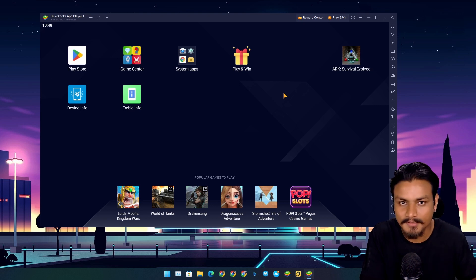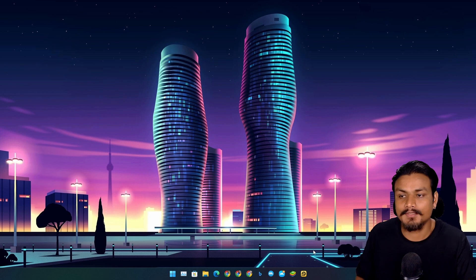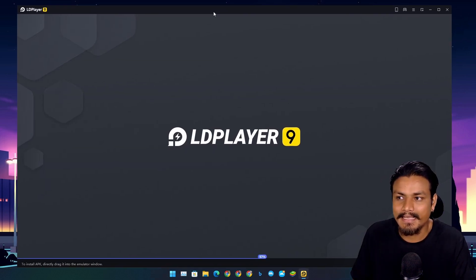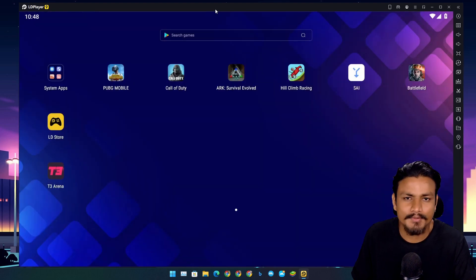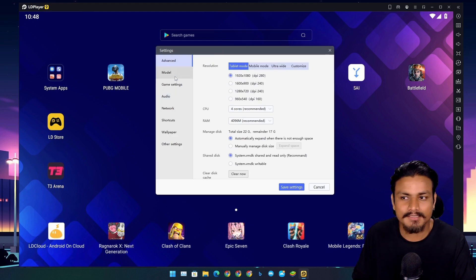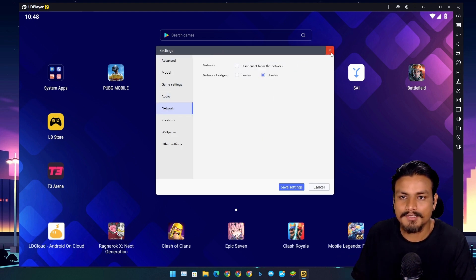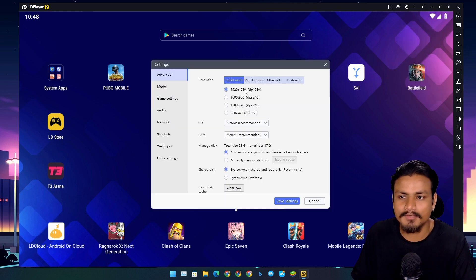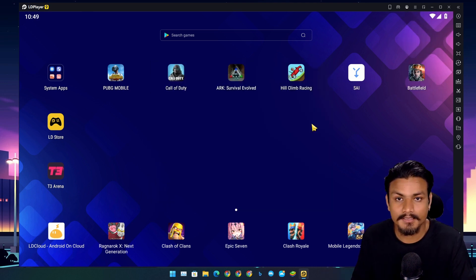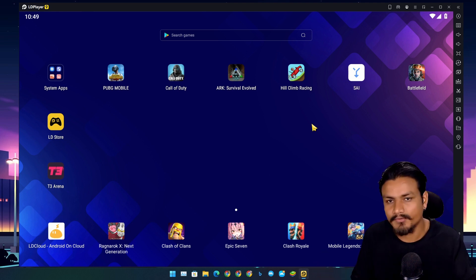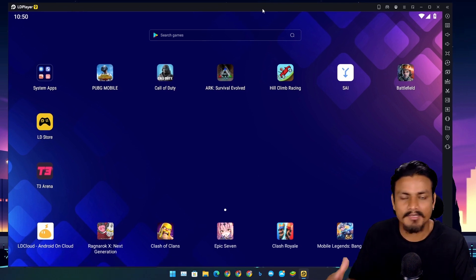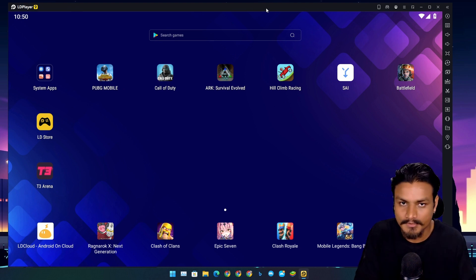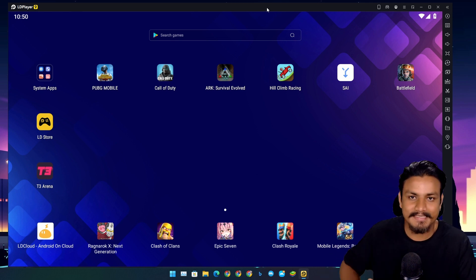Now the final emulator, LD Player 9. This is an Android emulator which is really unique because it opens really fast, feels smooth and snappy, and runs on Android 9. Sadly, it doesn't have Vulkan support, but I think slowly other Android emulators will also add Vulkan support, so we may have to wait for that.